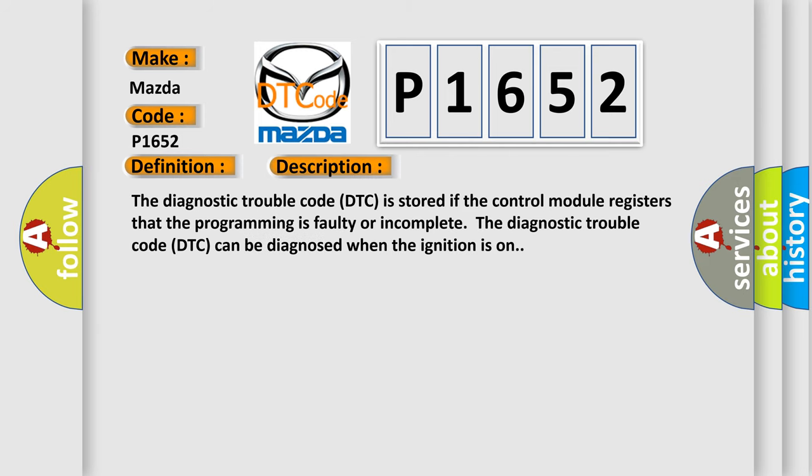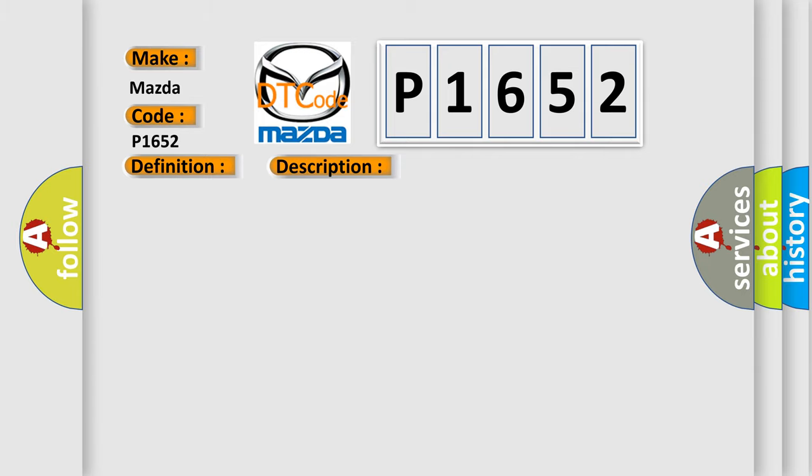The diagnostic trouble code (DTC) is stored if the control module registers that the programming is faulty or incomplete. The DTC can be diagnosed when the ignition is on. This diagnostic error occurs most often in these cases: Software download not complete.